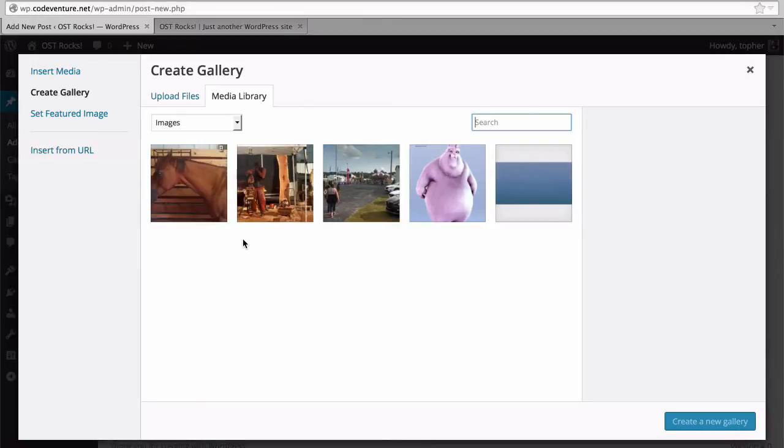Right here in the content area I'm going to click add media. And you can see here there are a number of images. And in the top left is create gallery.